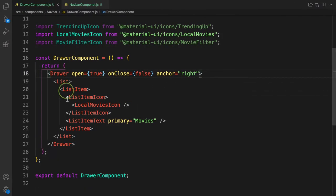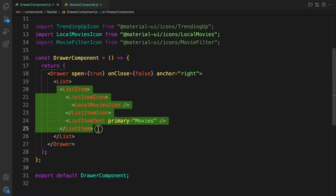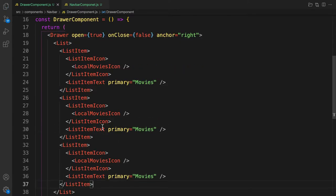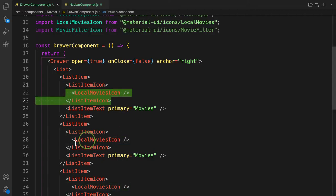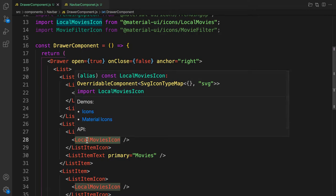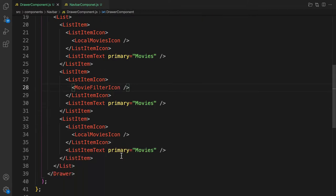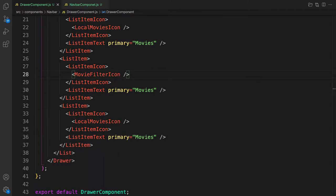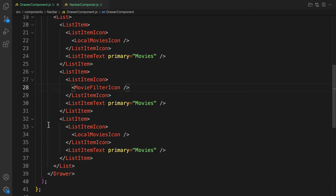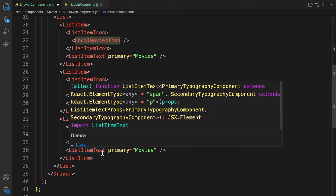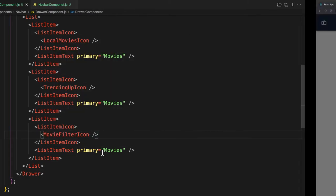Now let's copy the ListItem three times so we have three items. Let's change the icons: the second one gets MovieFilterIcon, and the last one gets TrendingIcon — actually the last icon will be MovieFilterIcon. Let's save and check the result.